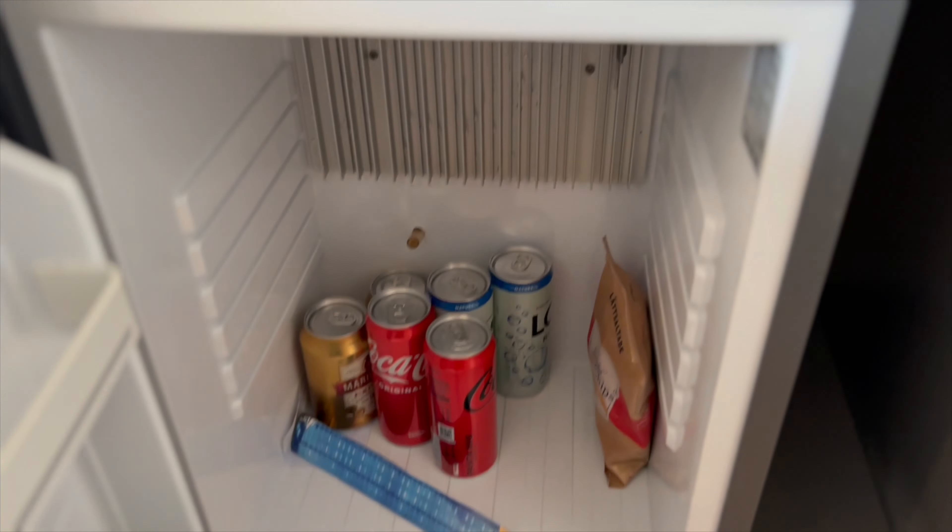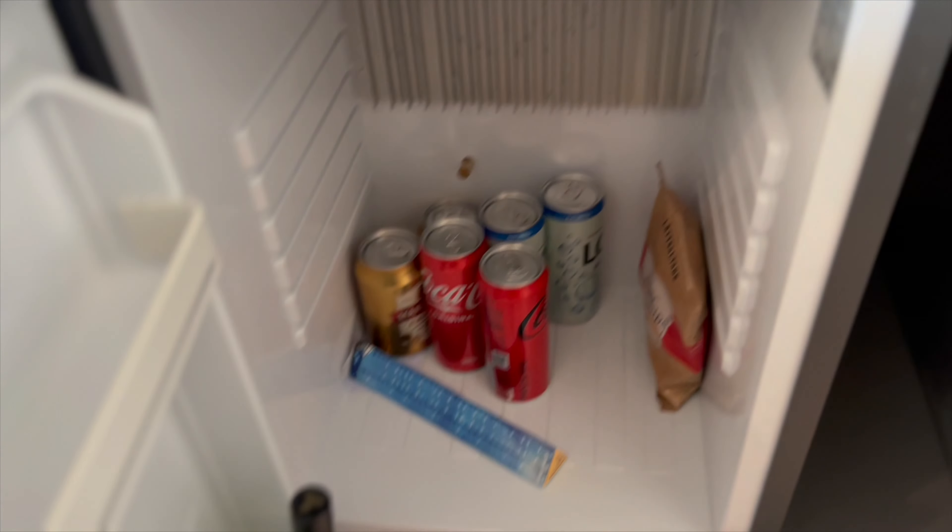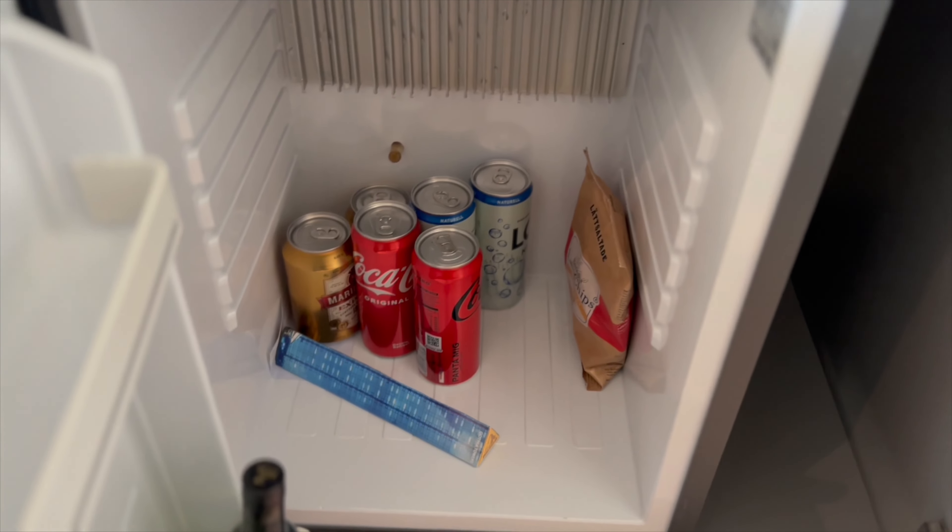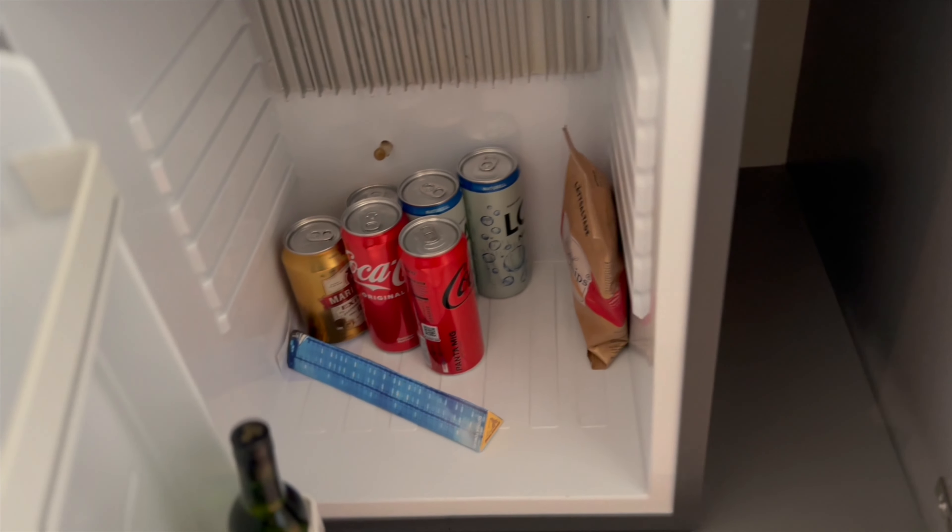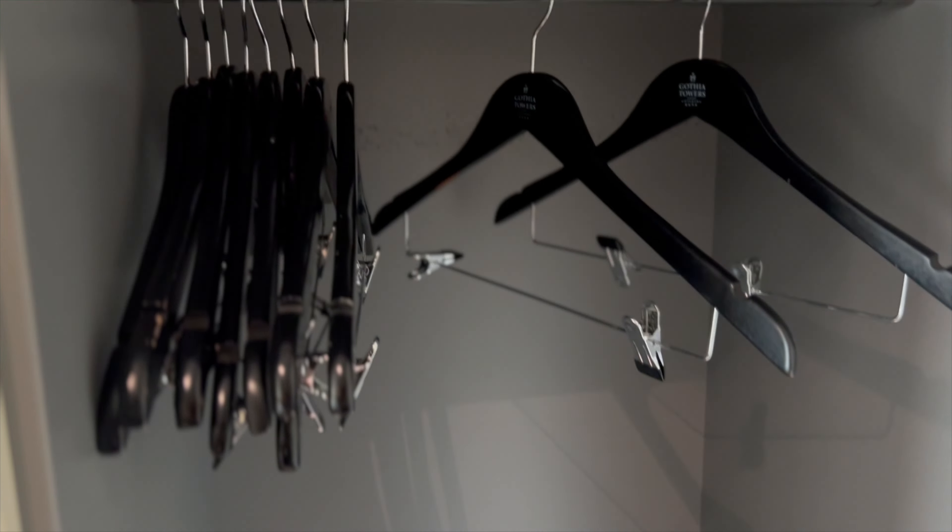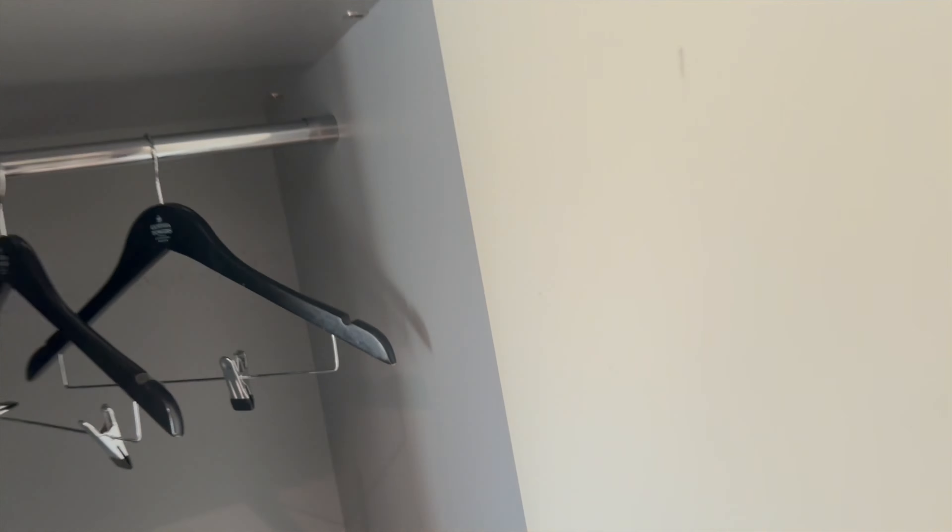Minibar again, probably have to sell your liver and lung just to have one peanut in there. Crisps in the fridge. Nice big wardrobe. Sorry about that, my finger's on there. Let's see what the bathroom's saying.